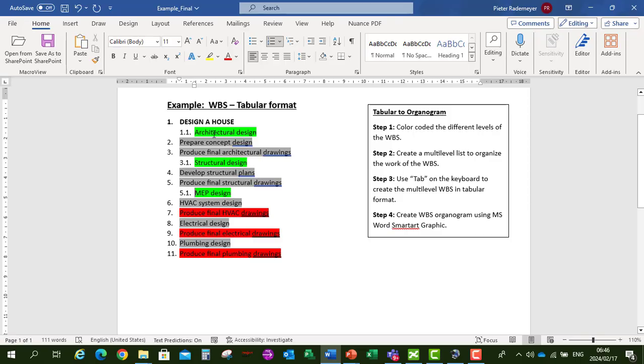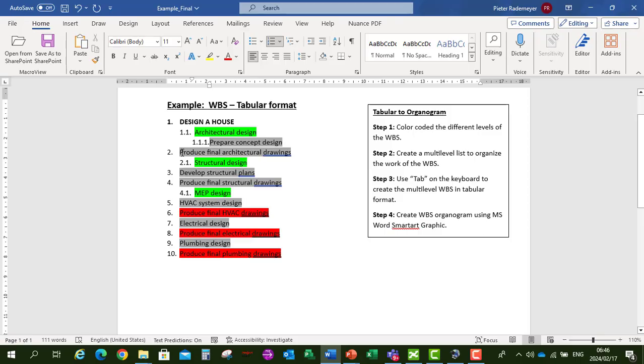Now on the Architectural Design, the second layer, we've got Prepare a Concept Design. Tab twice. And Produce our Final Drawings. Tab twice.